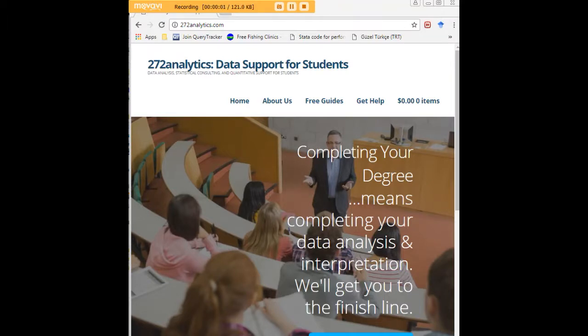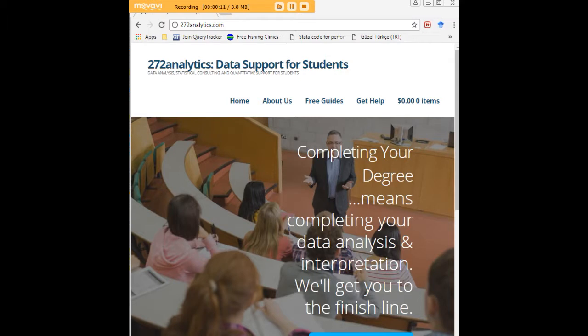I hope this tutorial was helpful to you, and I would like to invite you to visit 272analytics.com for access to all our free statistics tutorials in Stata, SPSS, R, eViews, and Minitab. Here at 272 Analytics.com, we provide data consulting primarily to graduate students.